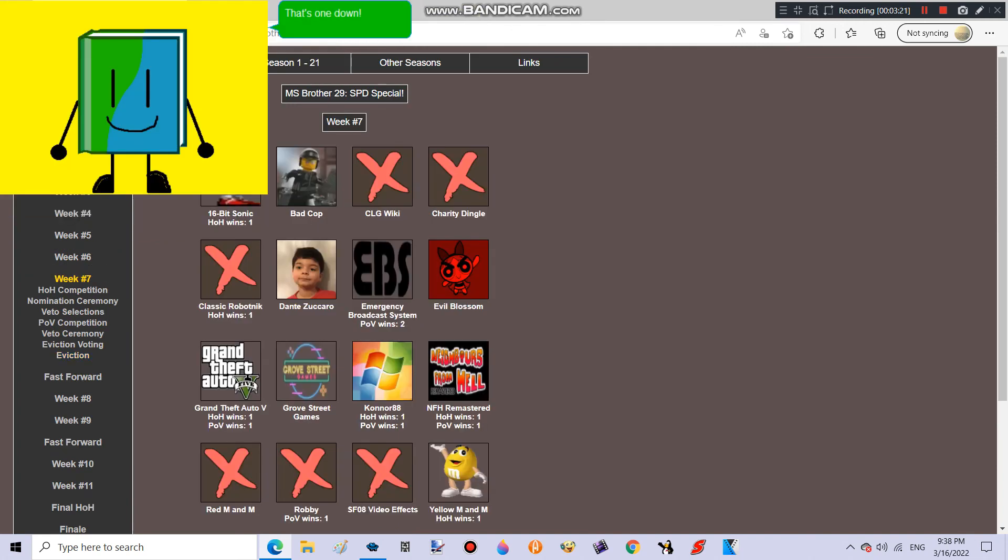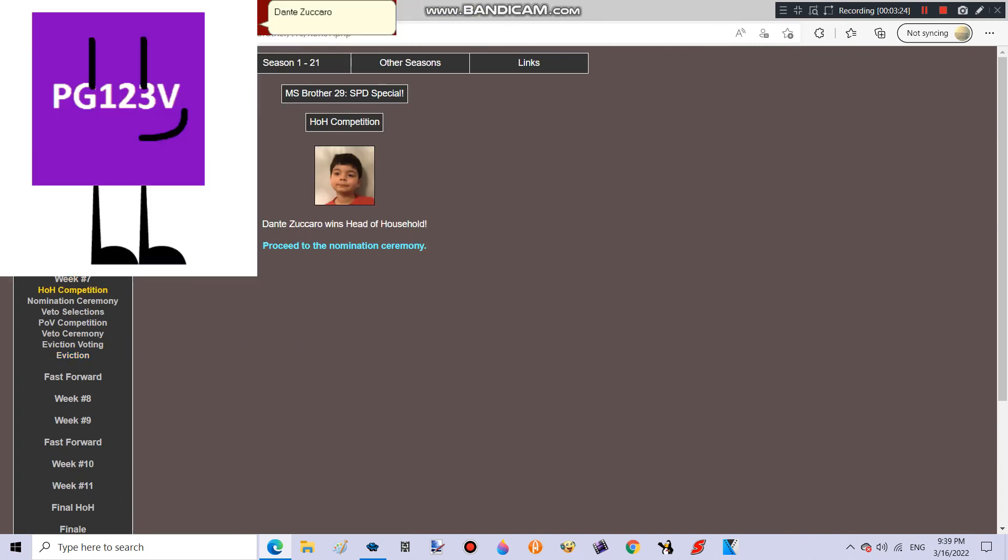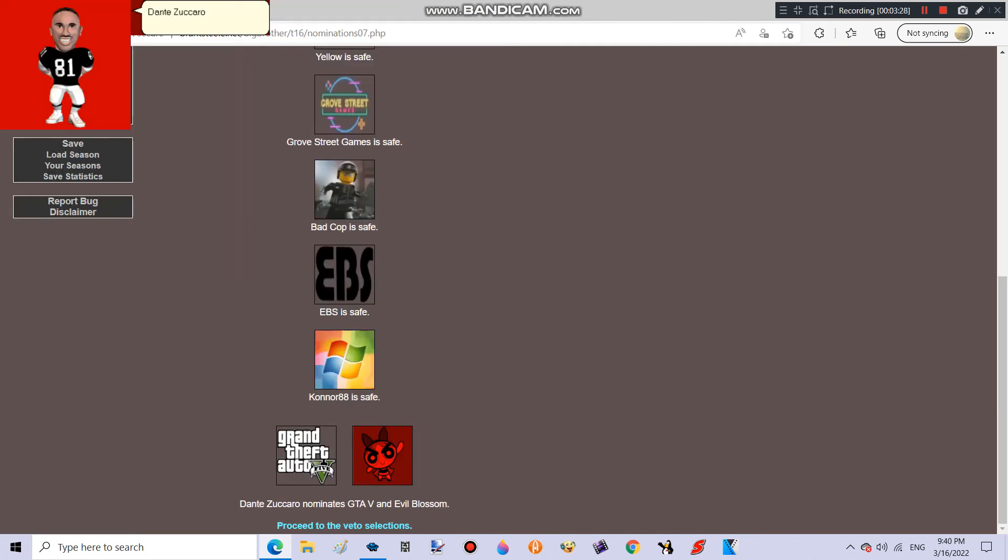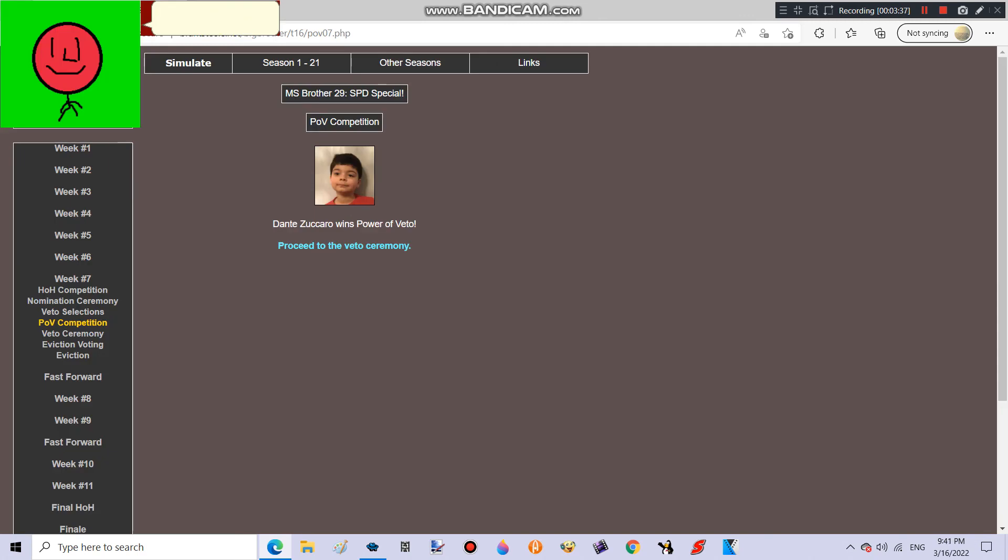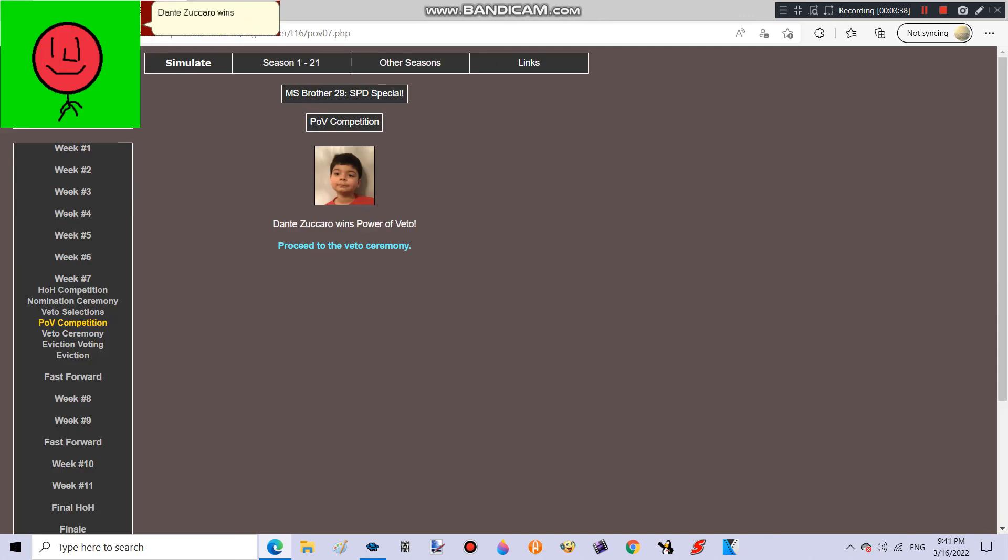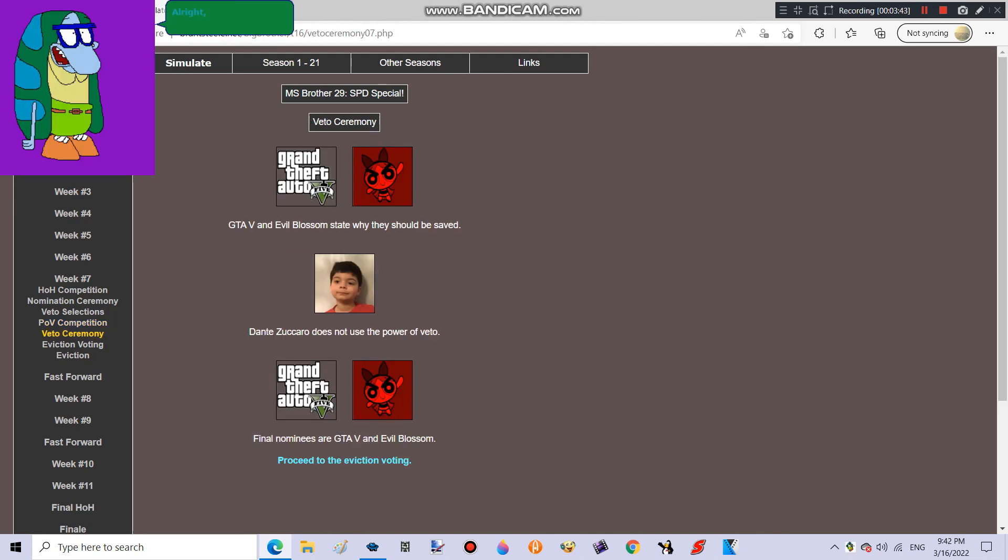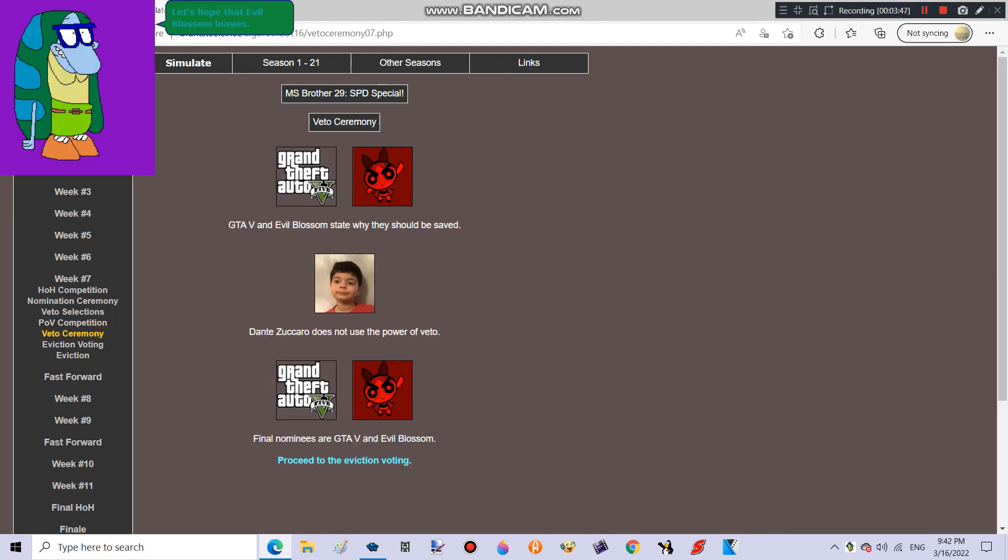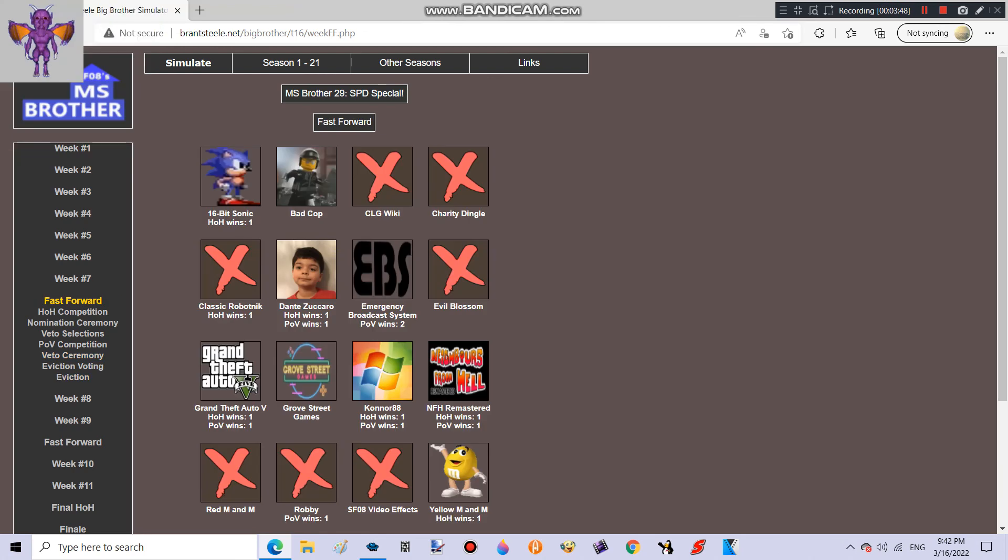Last one down! Free to go! Dante Zuccaro wins Head of Household! Good job! Dante Zuccaro nominates GTA V and Evil Blossom! Evil Blossom has to go! But if she wins the POV, I will be mad! Dante Zuccaro wins Power of Veto! Good job! But you better not save Evil Blossom! Alright! We're good! Let's hope that Evil Blossom leaves! That's two down! Two to go!